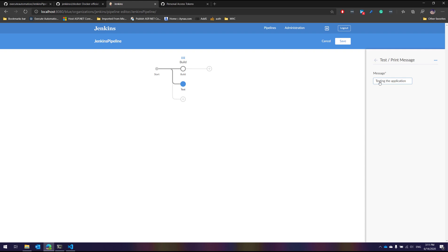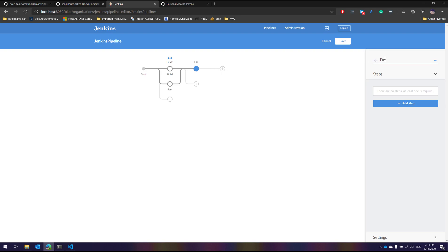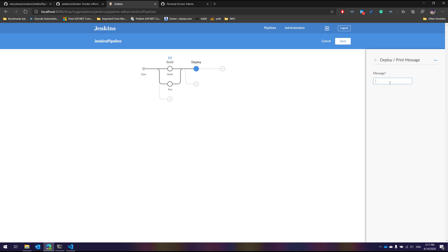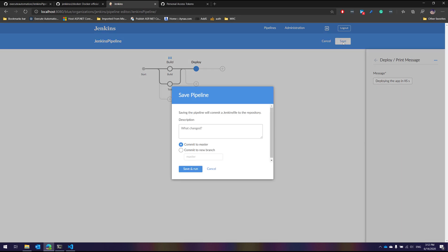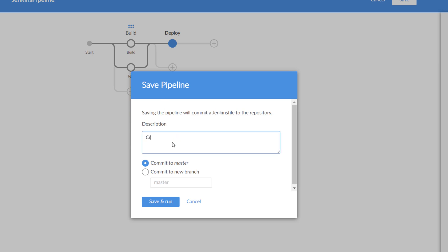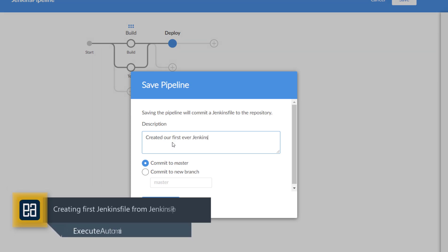After the test stage, I'll add a 'Deploy' stage with a print step saying 'Deploying the app to IIS server'. That's the complete generic pipeline created directly from the Jenkins Blue Ocean theme — build, test, and deploy stages. I'll hit Save. It tells me that saving the pipeline will commit a Jenkinsfile to the repository — which is exactly what I was talking about. I'll add a commit message: 'Created our first ever Jenkins pipeline in this course'.